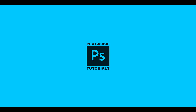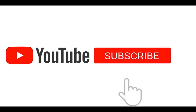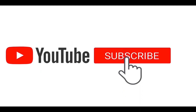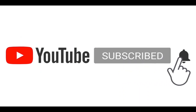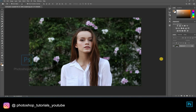Hello guys, welcome to Photoshop tutorials. Subscribe to our channel for regular updates. The source files are given as a link in the description below. Now let's get into the tutorial.